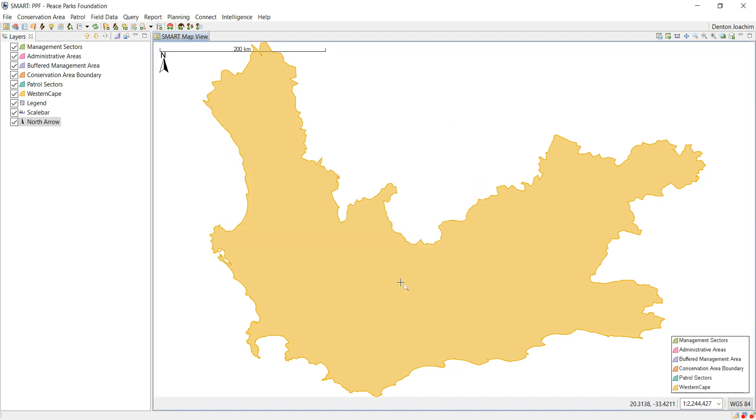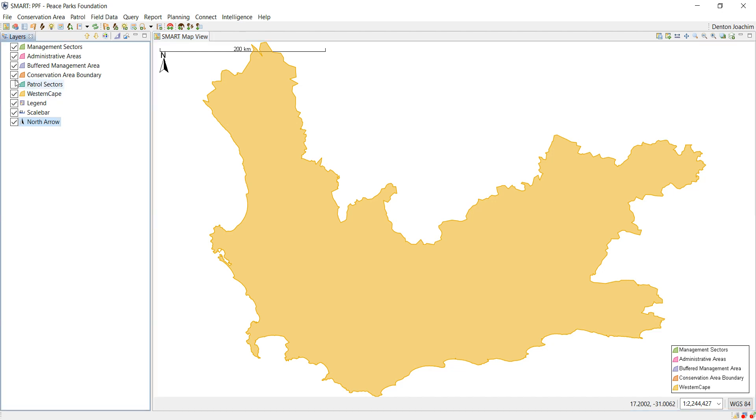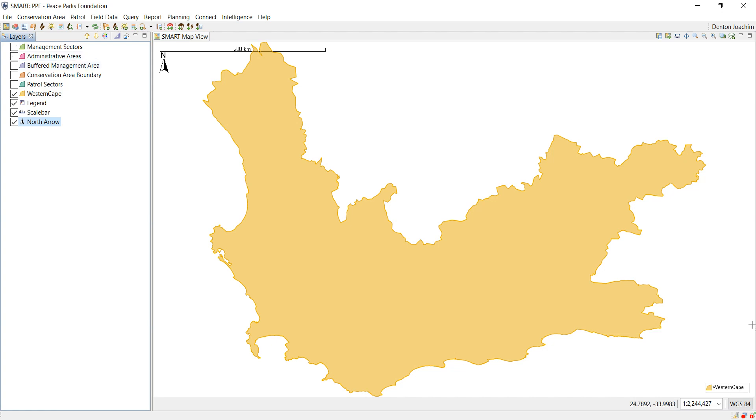As soon as I click OK, you will see that my legend appears in the bottom right, north arrow and scale bar on the top left. In this case I do not want patrol sectors, conservation area, these layers to be on or visible in my legend because they are not applicable here.